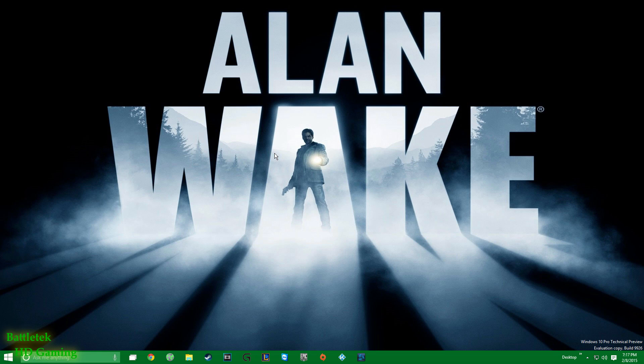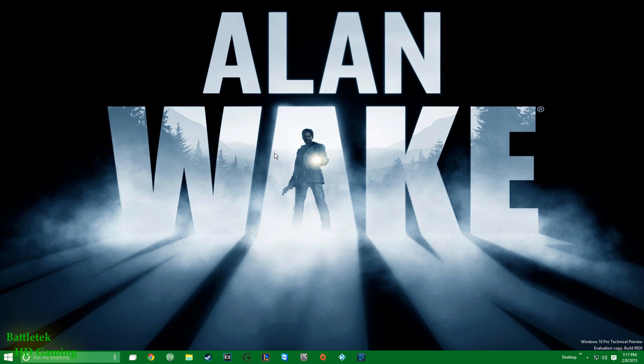What's going on YouTube, it's your boy Battletech bringing you another video today. Today we're going to be taking a look at the Windows 10 Pro Technical Preview, namely the Xbox One Windows app and Cortana to see what she can do. I'll catch you guys after the intro, let's go.